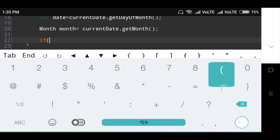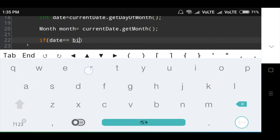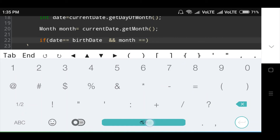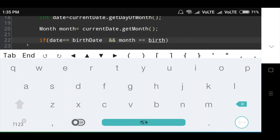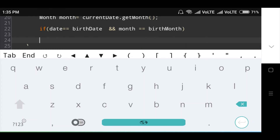Then next condition: if date equals birth date, and here I will use an operator, then month equals birth month. I will use an if-else statement to check if the current date matches the birth date. If true, the happy birthday message is printed; otherwise if false, the today is not my birthday message is printed.